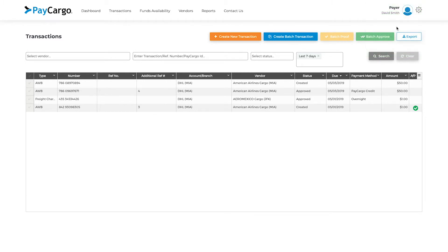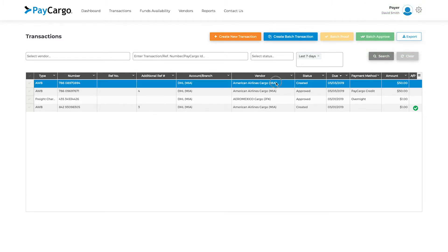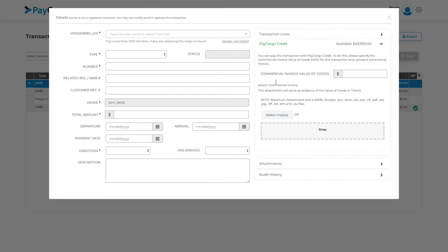You will see the transaction you just created at the top of the table. Click on it to view the transaction details.